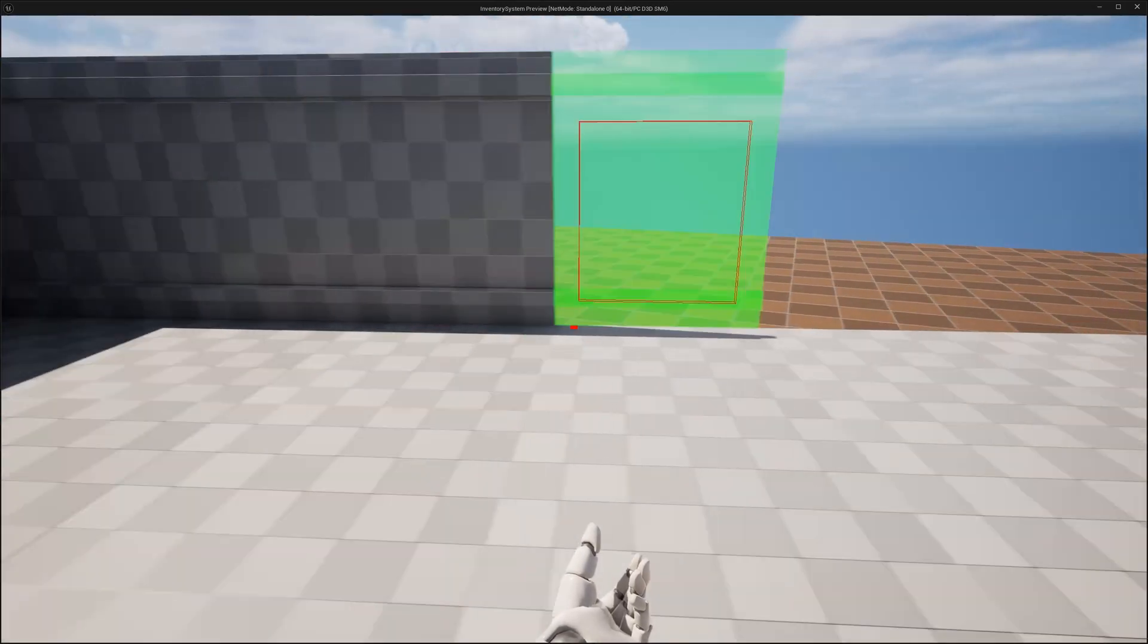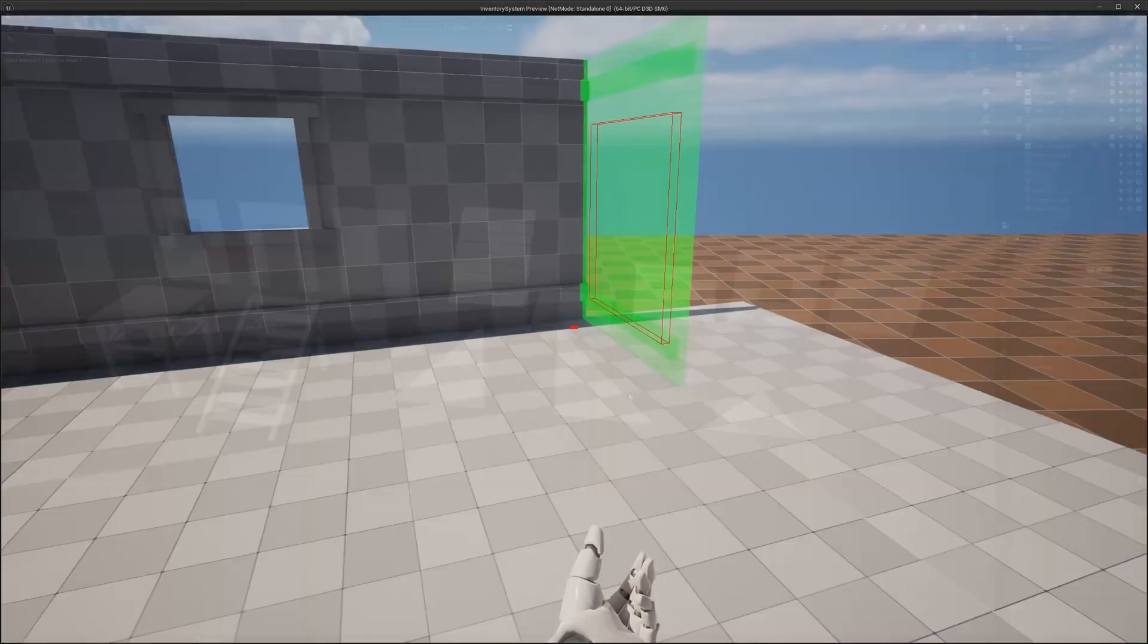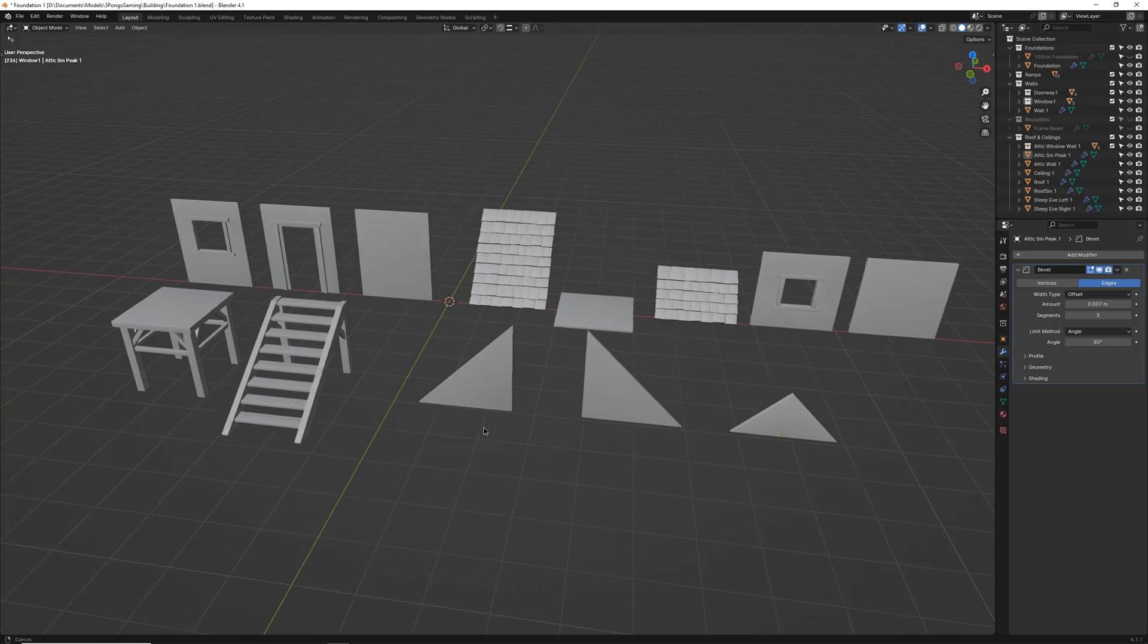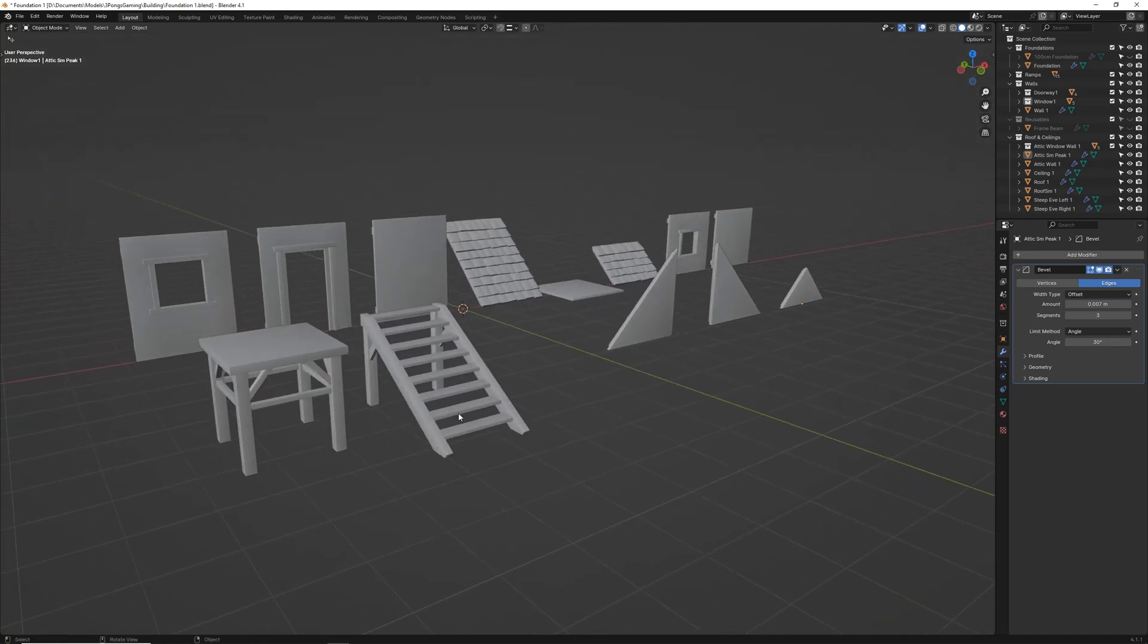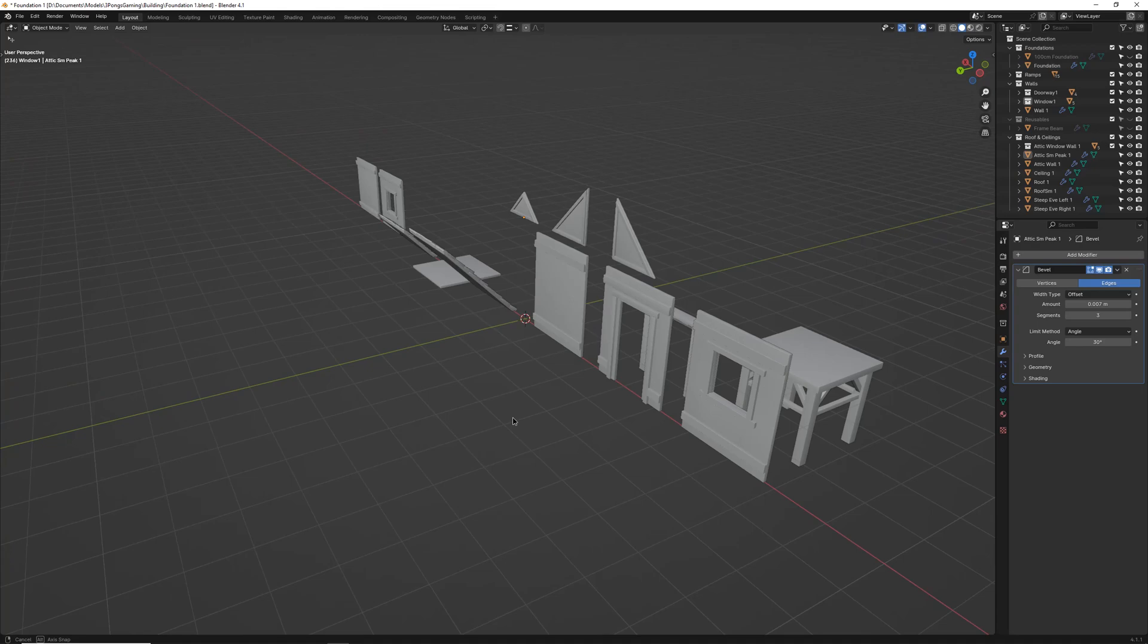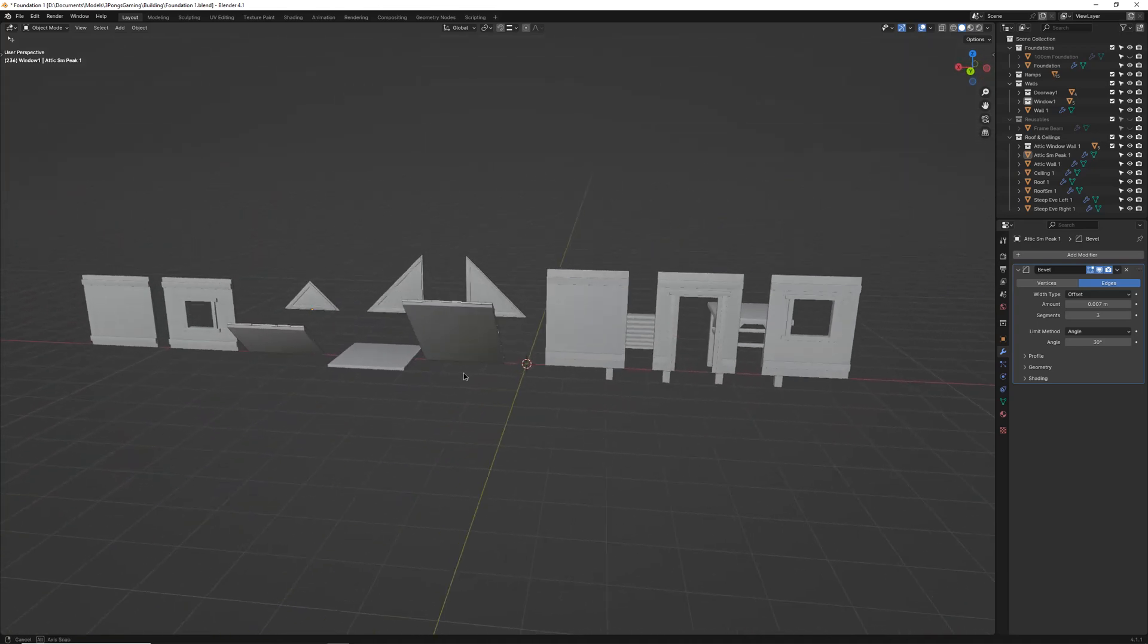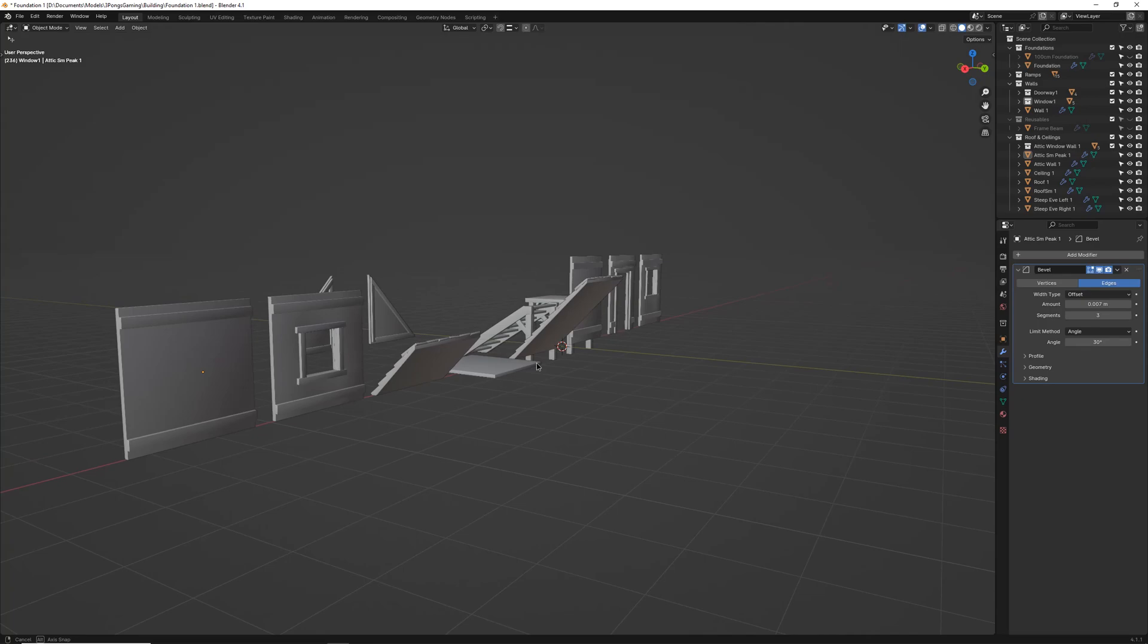Using Blender, I started with the base foundation. From there I built the wall pieces, ramp, ceiling, attic, and then the roof. Keeping everything in the same project but in different collections allows me to ensure the pieces fit together as I expect, ensuring that I match height, angle, and scale between each piece.